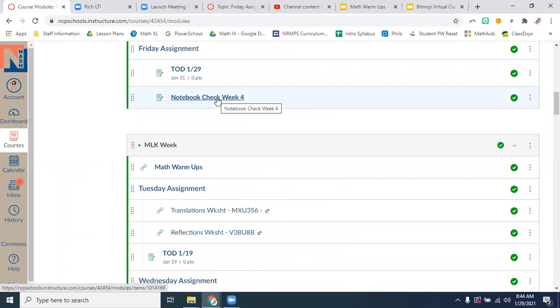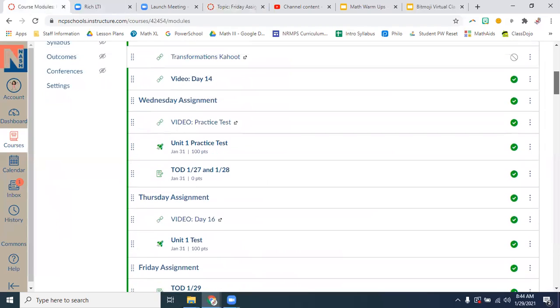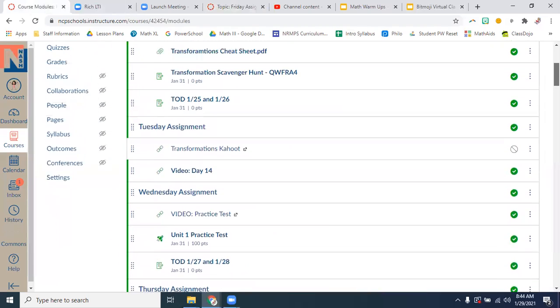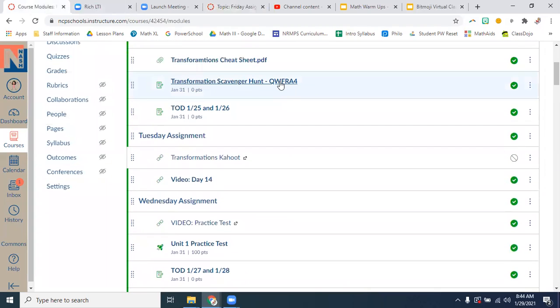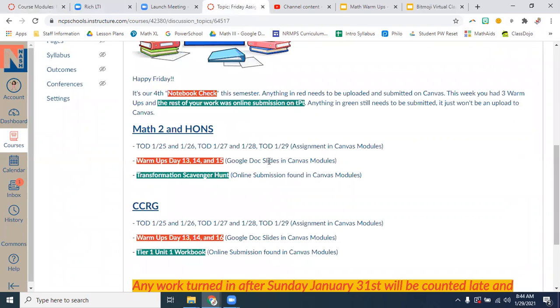It'll be an online submission on our Teacher Pay Teacher website. Anything that has a code, that's on the Teacher Pay Teacher website. But still needs to be turned in by Sunday. So I just wanted to make that clear. It's two different places, but all of this stuff is due.